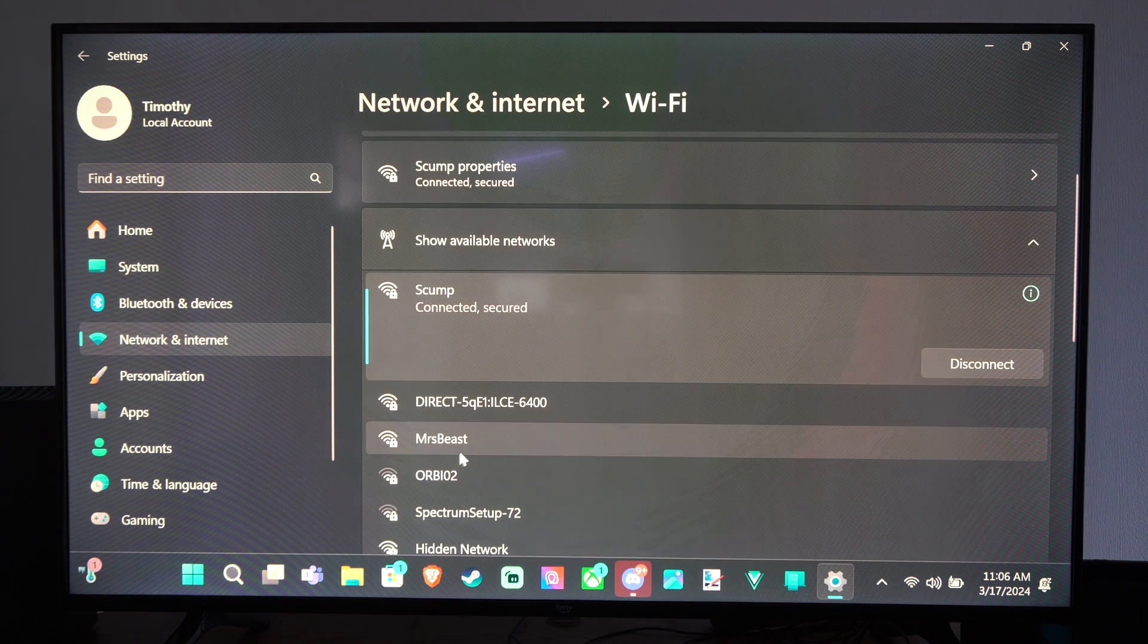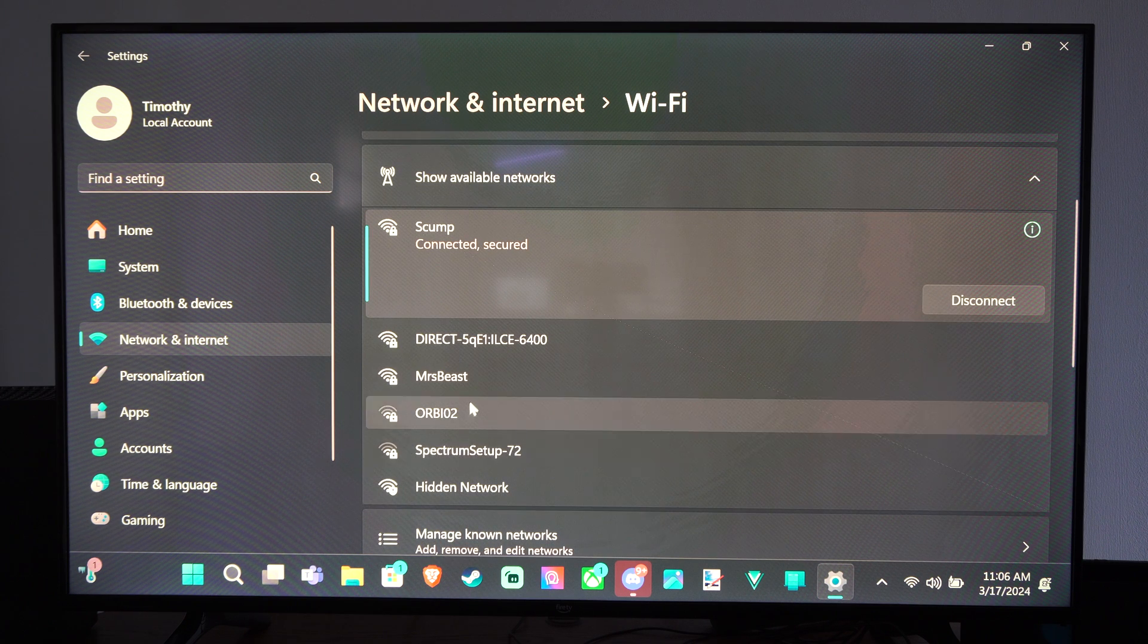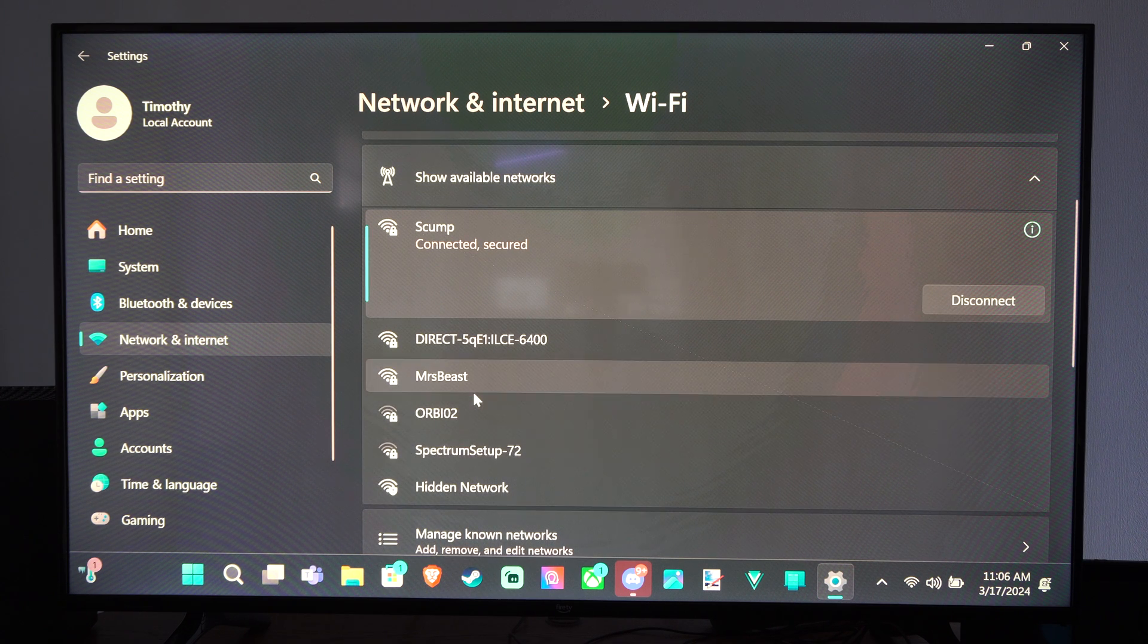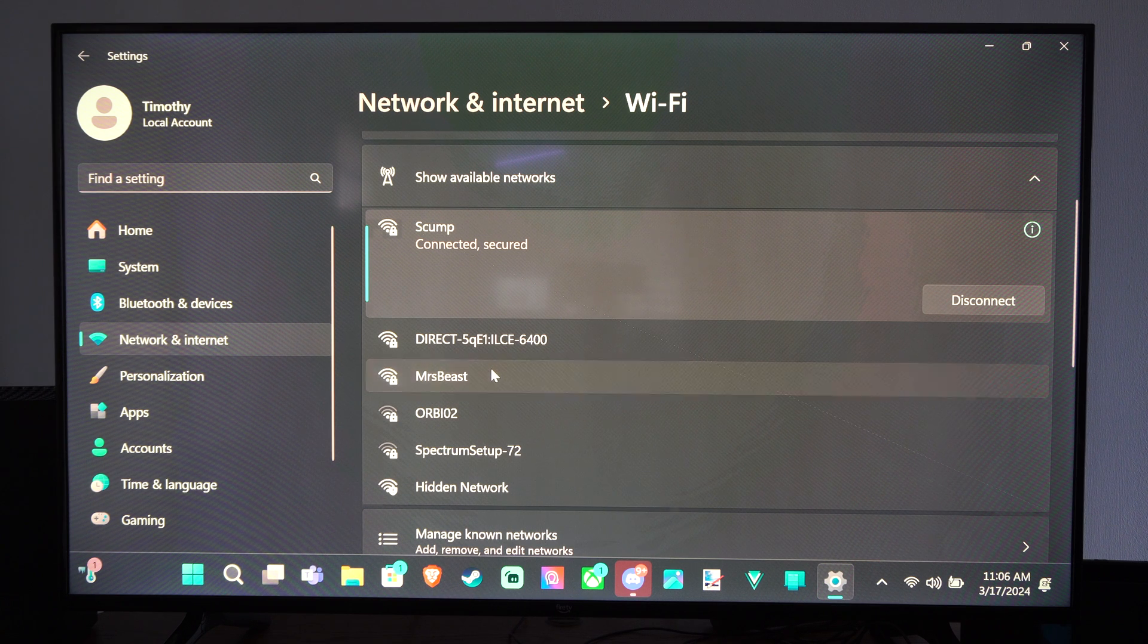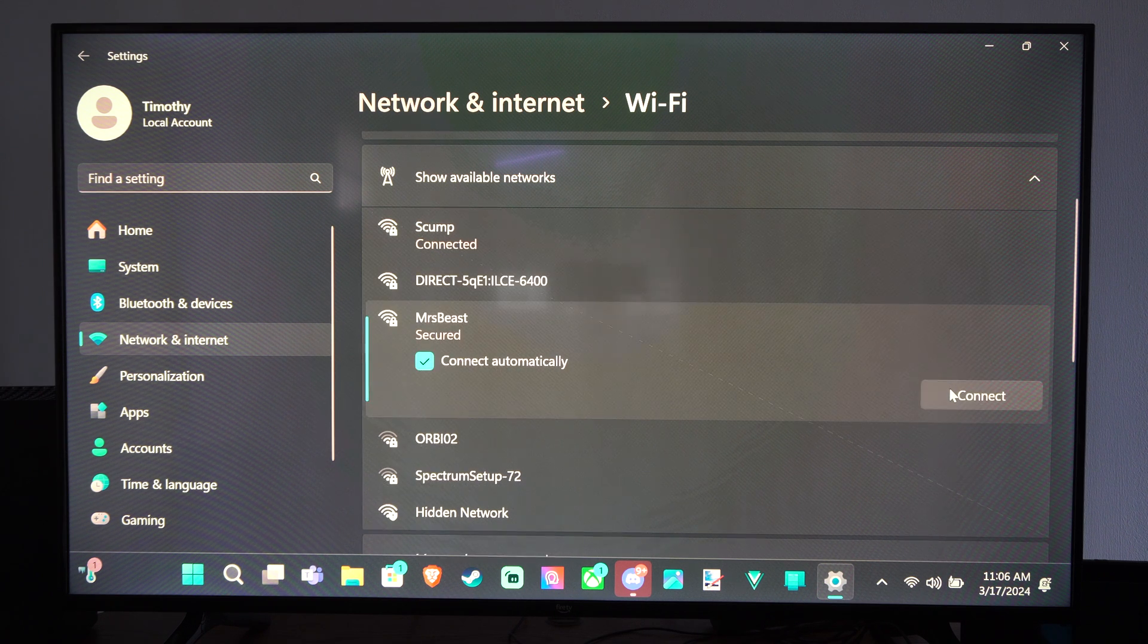So here's one, MystBeast. I believe this is my other 5 gigahertz connection. So I can select this now and then I can connect.